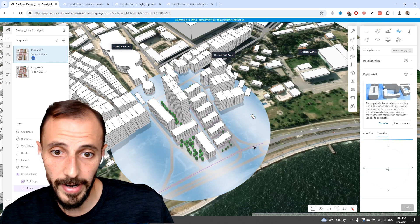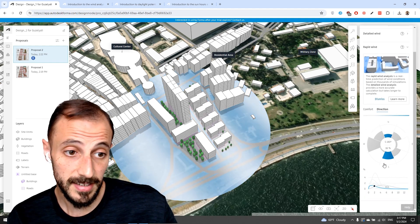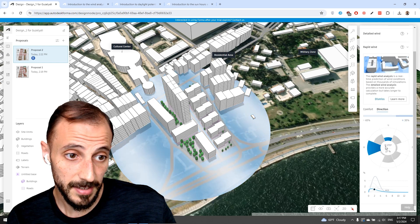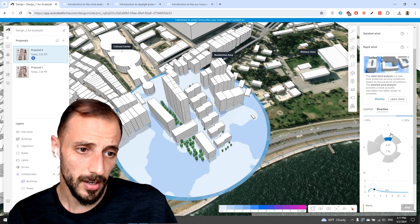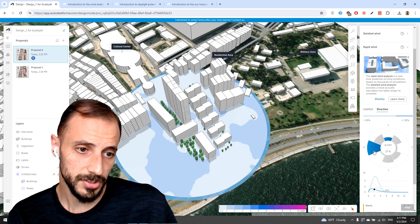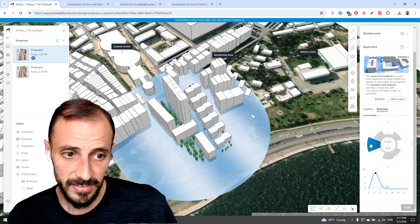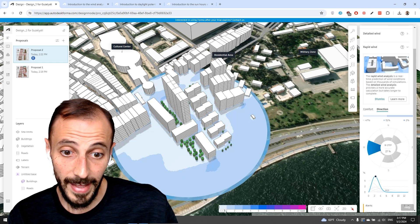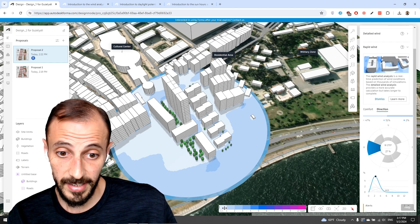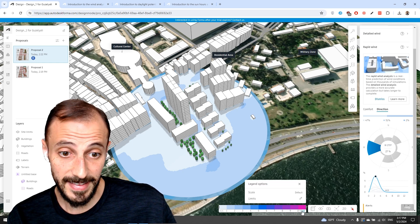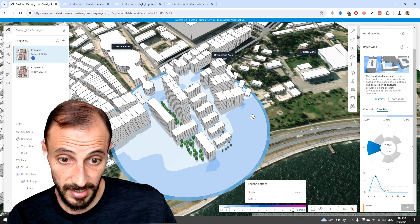Switching to the direction view, wind direction can also be traced within this analysis. We see a wind rose showing how much wind is received from each direction. We're receiving a lot of wind from the west, shown in meters per second. The scale runs from zero to ten, and we can edit this limit.